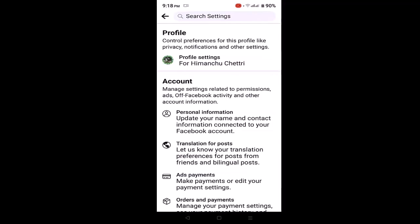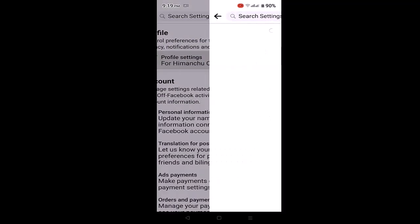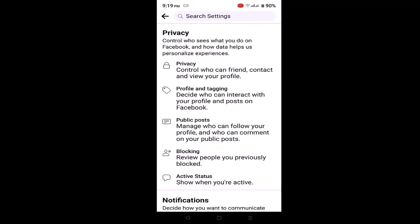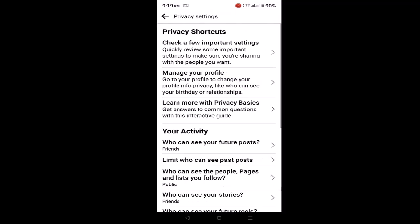As you click on Settings and Privacy, on the next interface you'll be able to see a list of options under account. On this interface you'll be able to find Privacy Settings. In case you're not able to find it right there, click on Profile Settings which is right on top, and then you'll be directed to the privacy page. Click on Privacy and you'll be directed to the Privacy Settings.